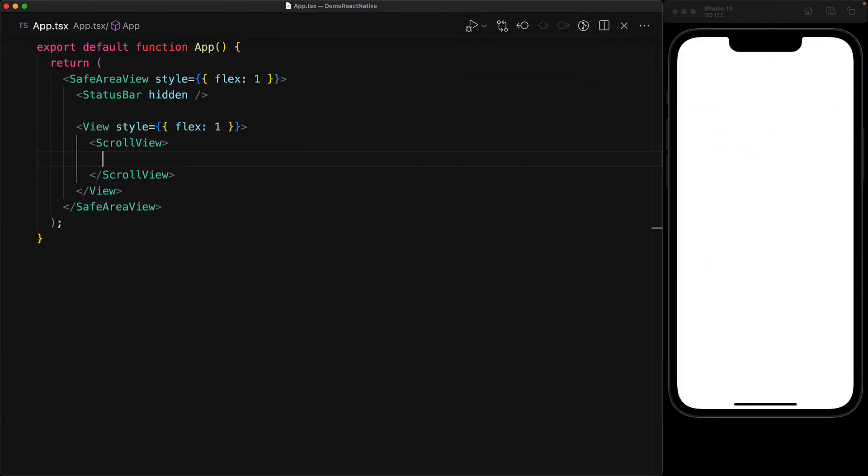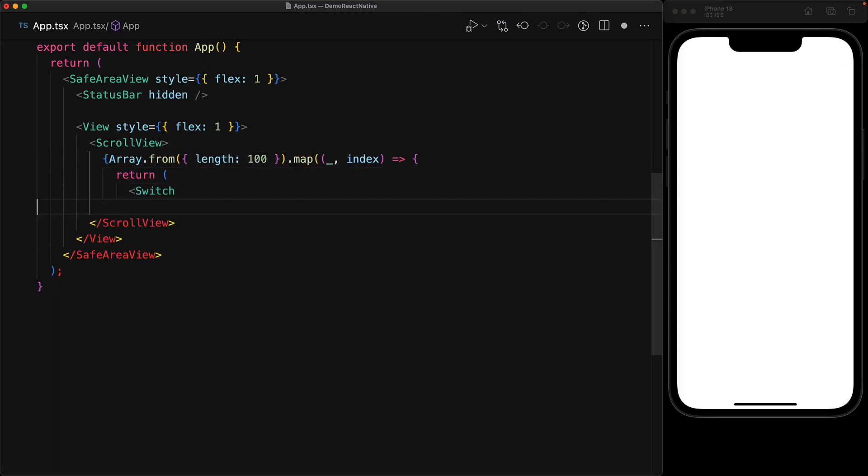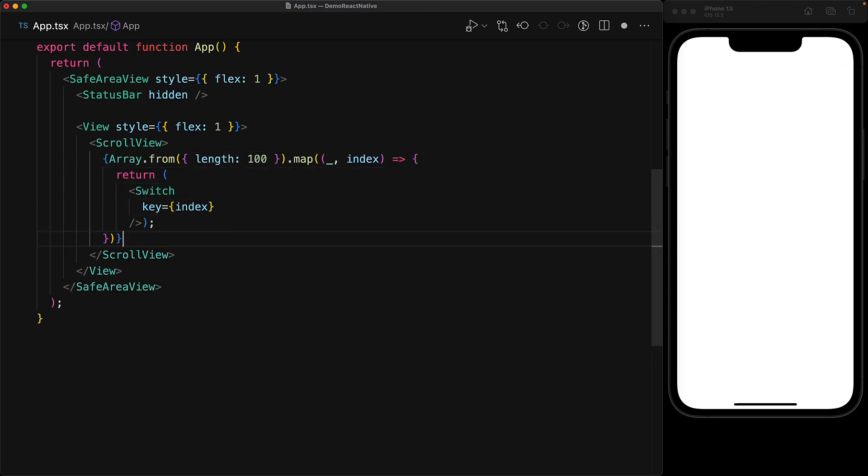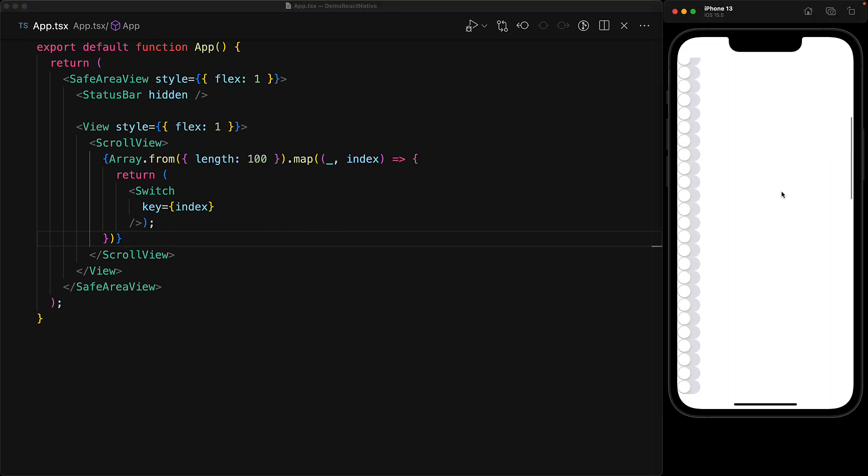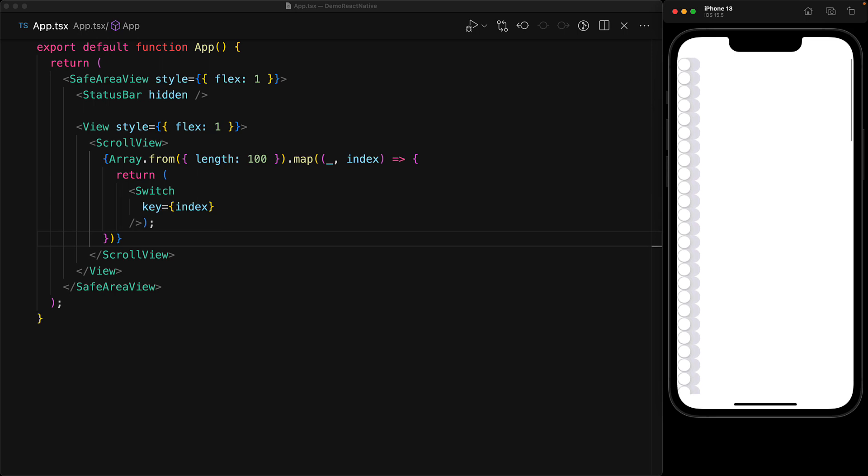As an example, consider a React UI where we have a hundred different switch components. Now switch components work on top of a boolean and our objective is to manage the state such that there is only one switch component that can be toggled on at any given point in time.